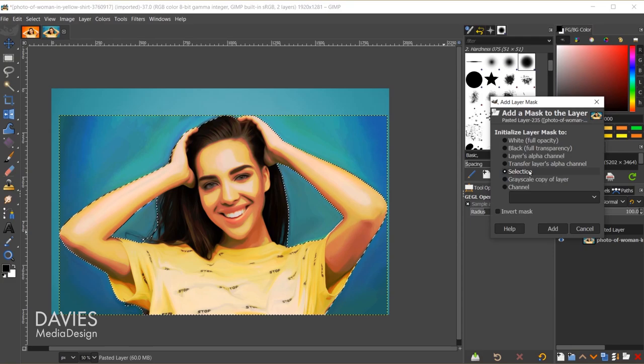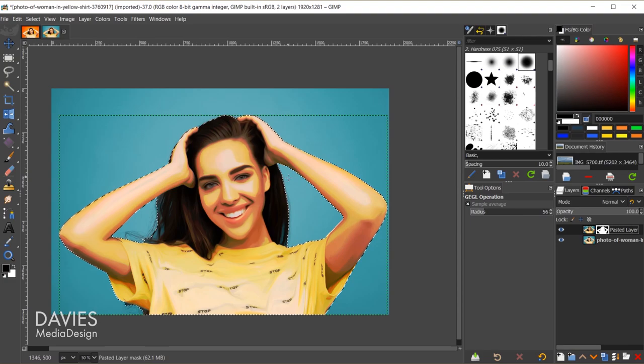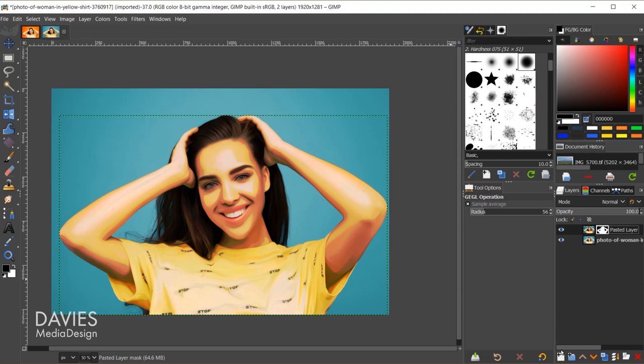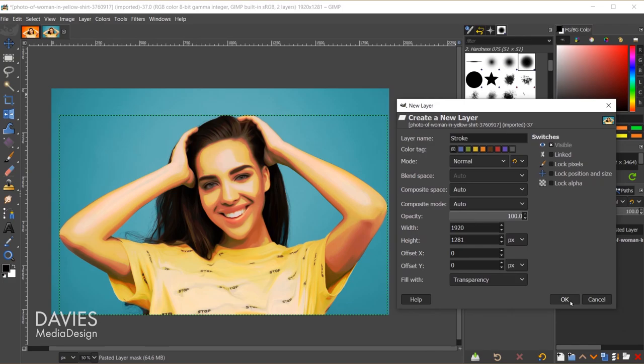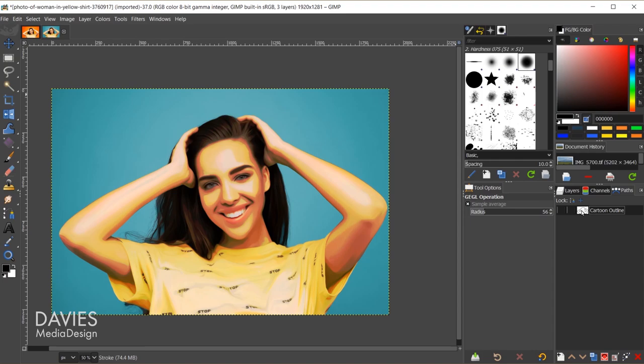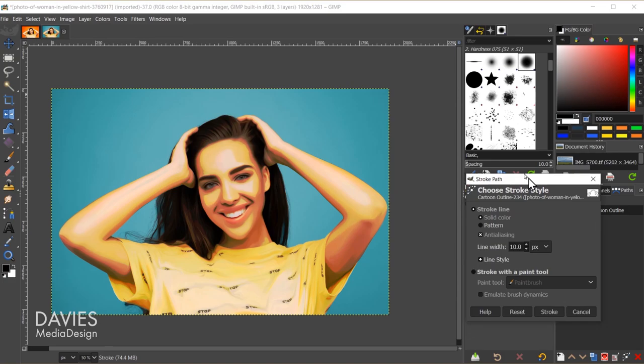Next I want to add an outline to this so it looks like a pencil drawing or something. I'll create a new layer and name this stroke, fill it with transparency, and click OK. We'll come back to the paths tab, and with this path selected we'll click on this option which is going to stroke that path. You want to make sure that your foreground color is set to black, or whatever color you want the cartoon outline to be.